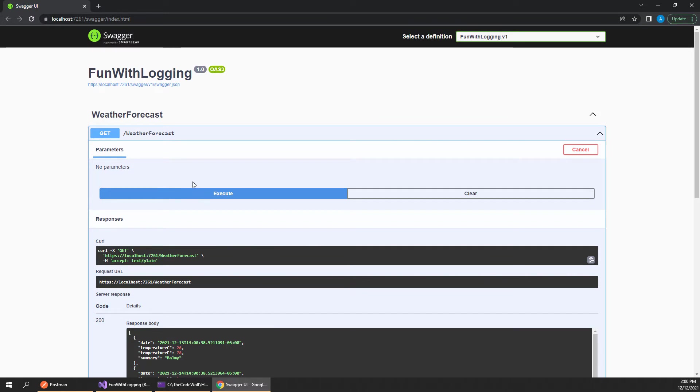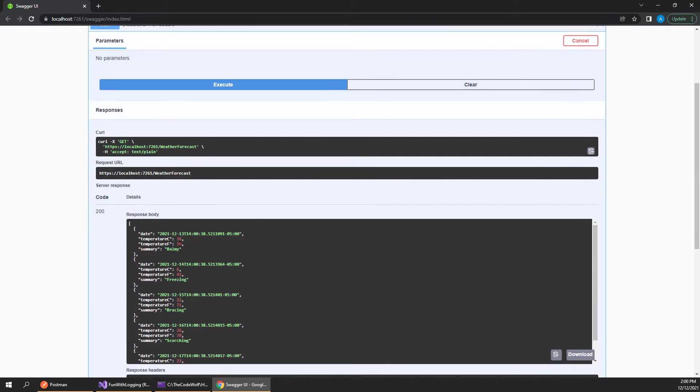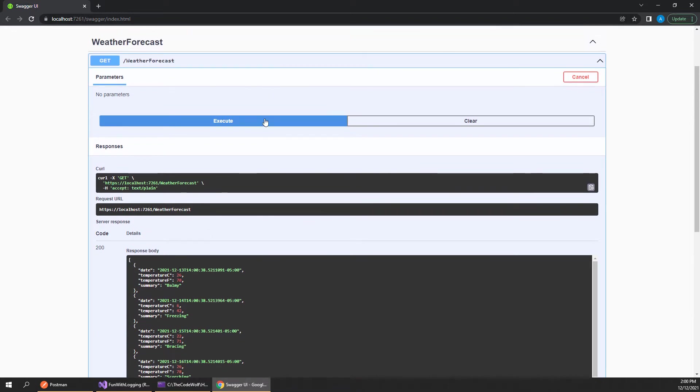Now if we look at this, we get the response back here and this executed the request when we hit this button, but we don't really see any of the raw HTTP traffic that's going back and forth. If we want to dig into those details more, we have to do a little bit of work.